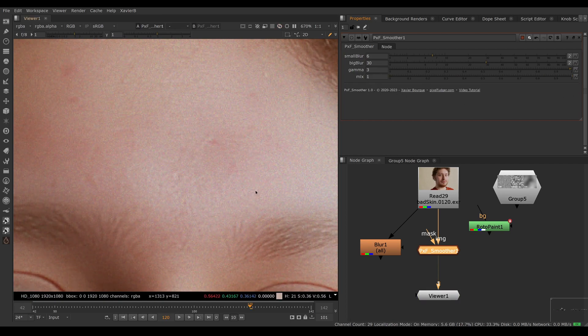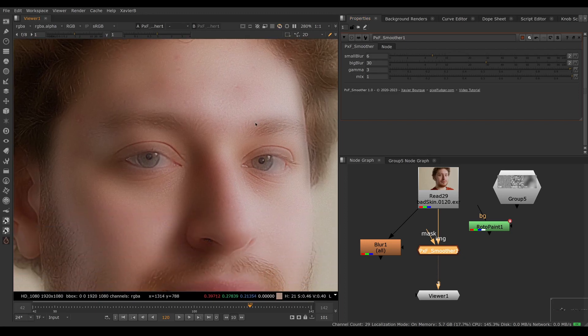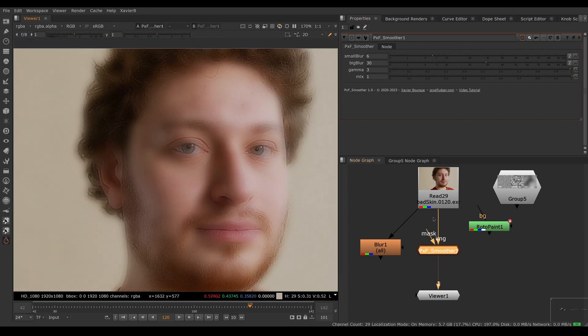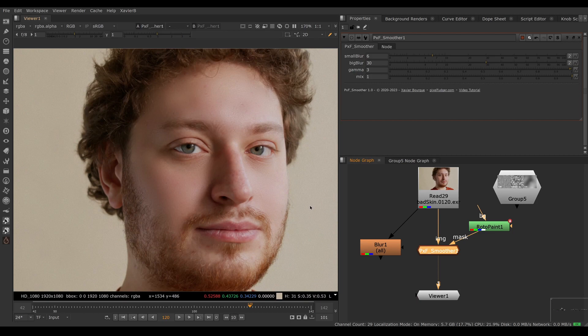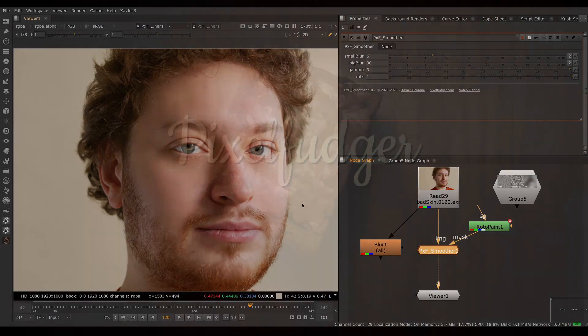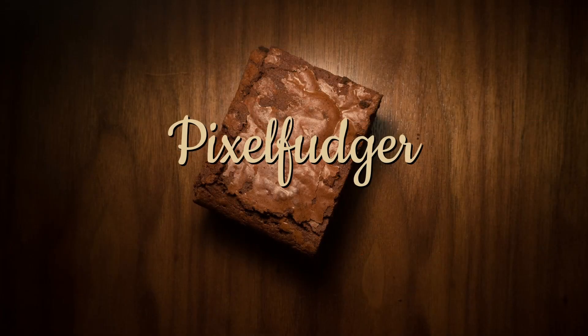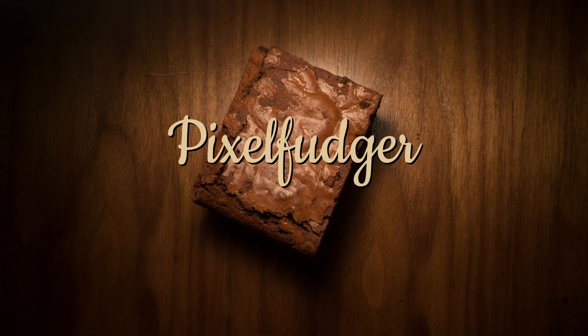So that was the overview of PXF Smoother. I hope you've enjoyed it, and I'll see you in the next video. Goodbye.